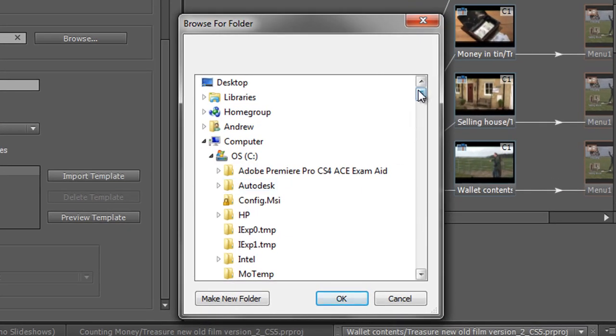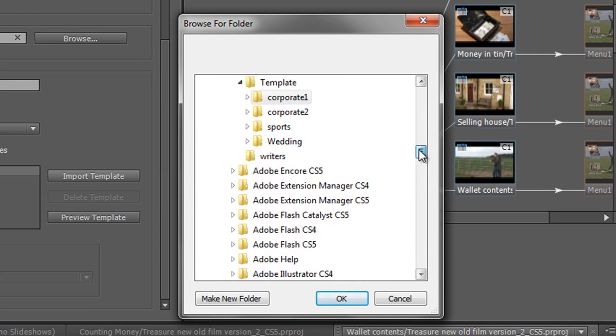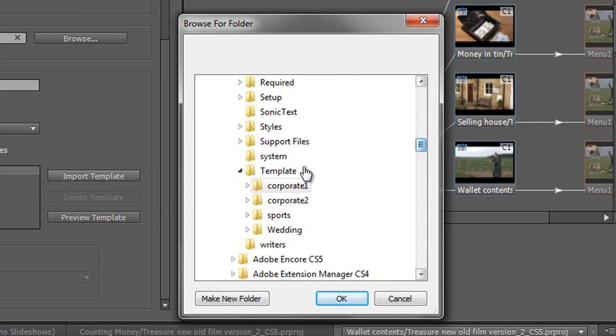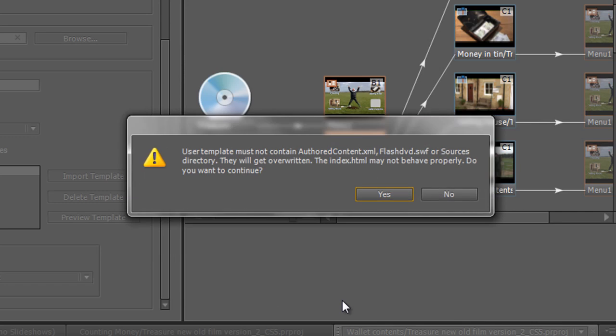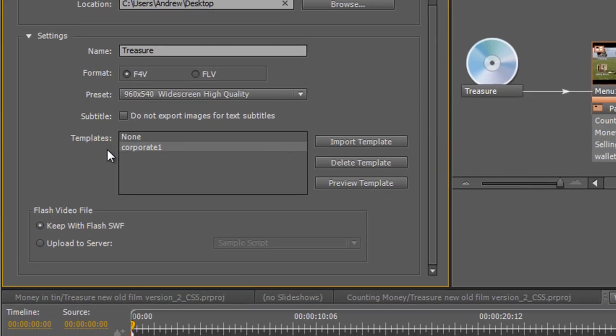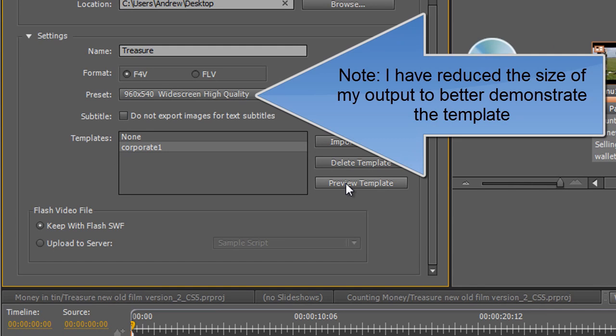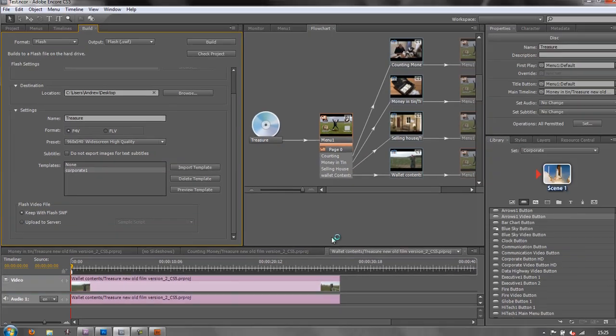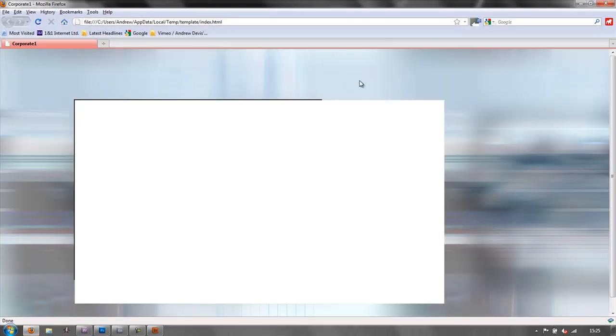So I'm going to go to where I know my templates are. I'm going to click on corporate and then click OK. And it's going to give me a warning message, but I know it's going to be OK. So I'm going to click yes. It's actually brought in the template and I can preview the template. It gives me this look around the outside. This is what the template is going to look like when it's loaded into my web browser.